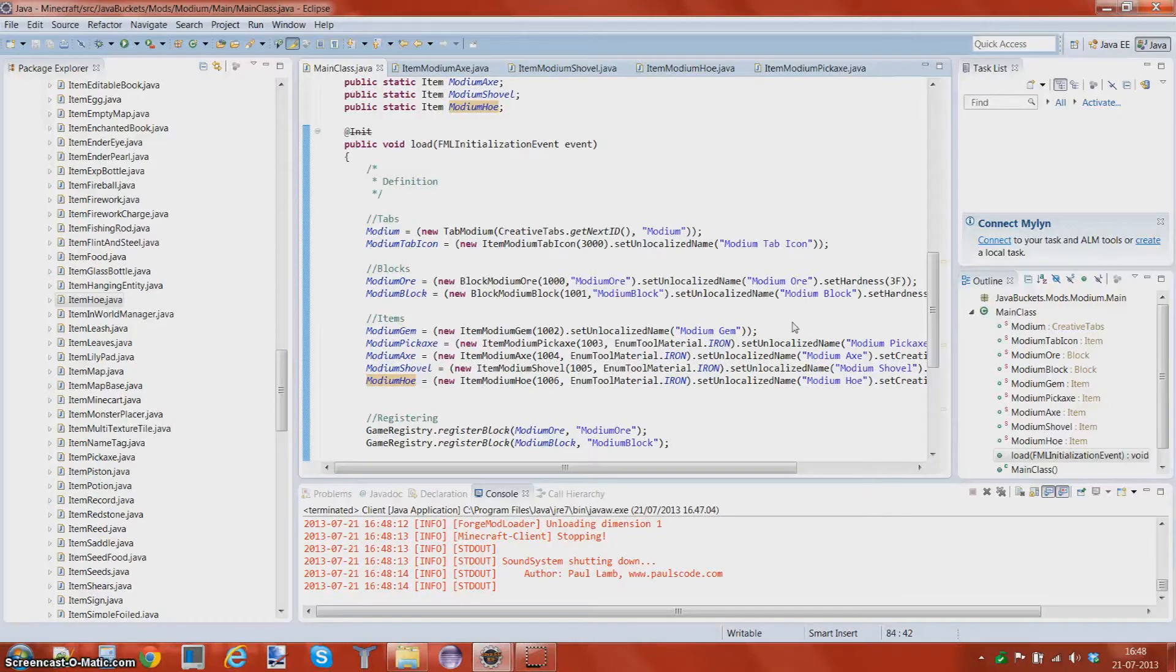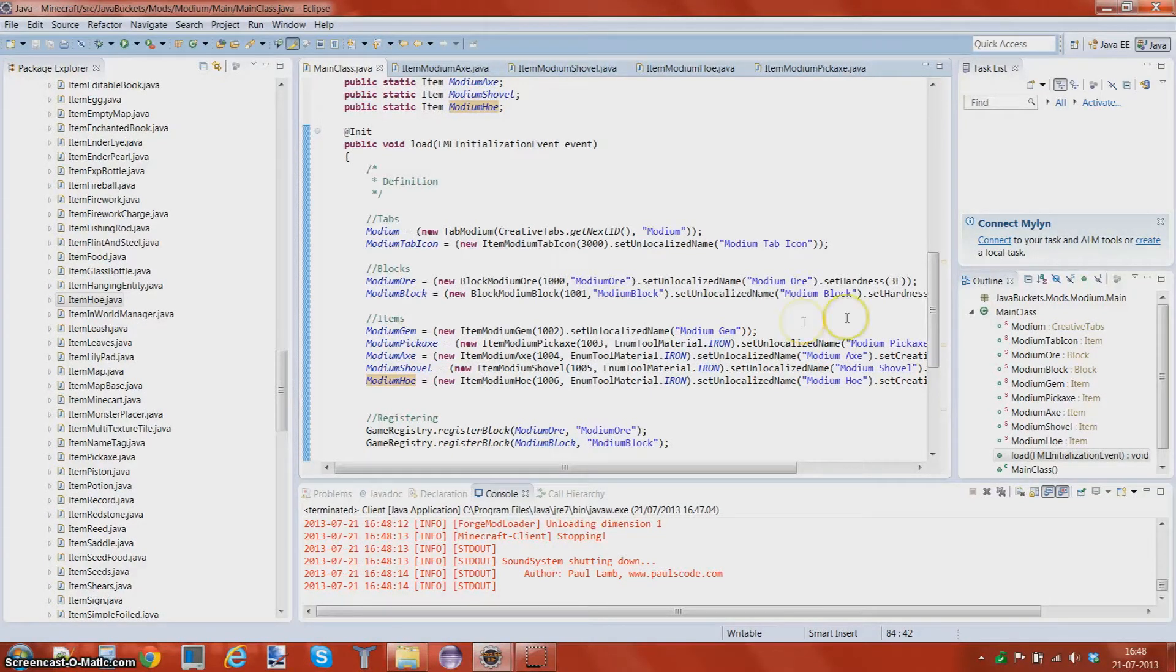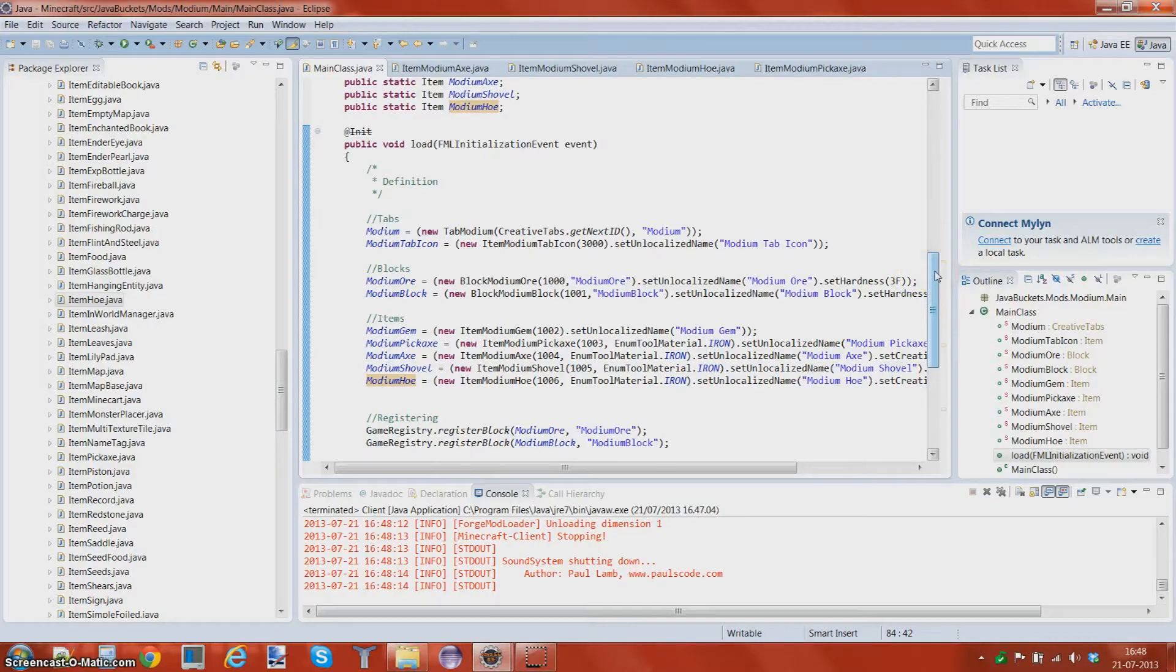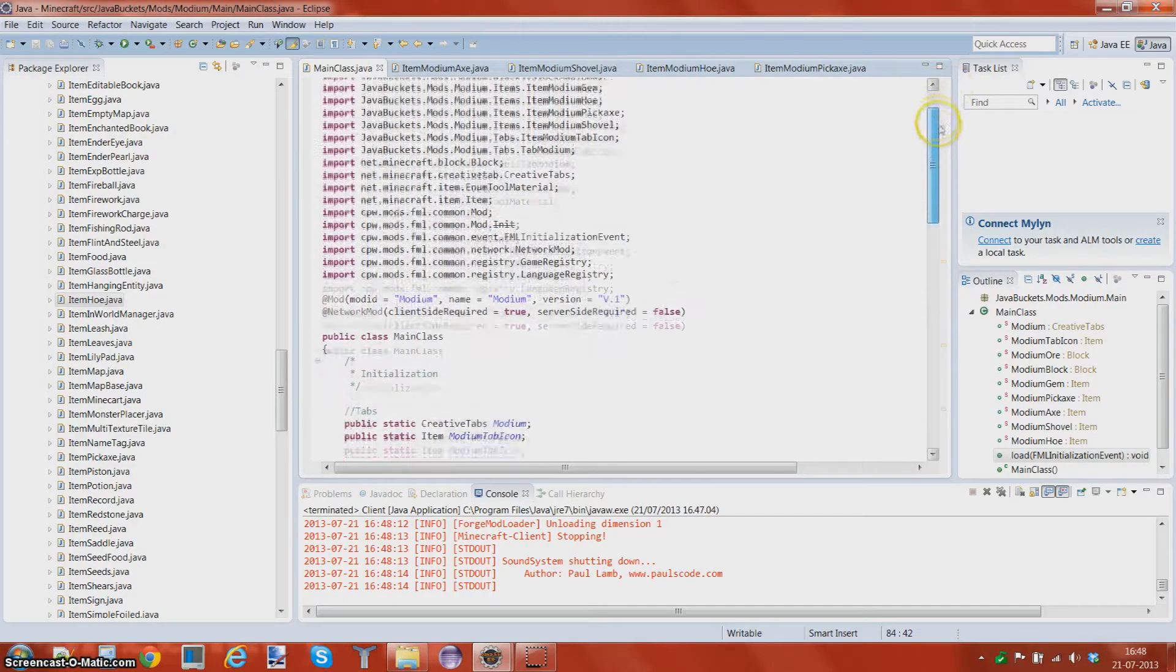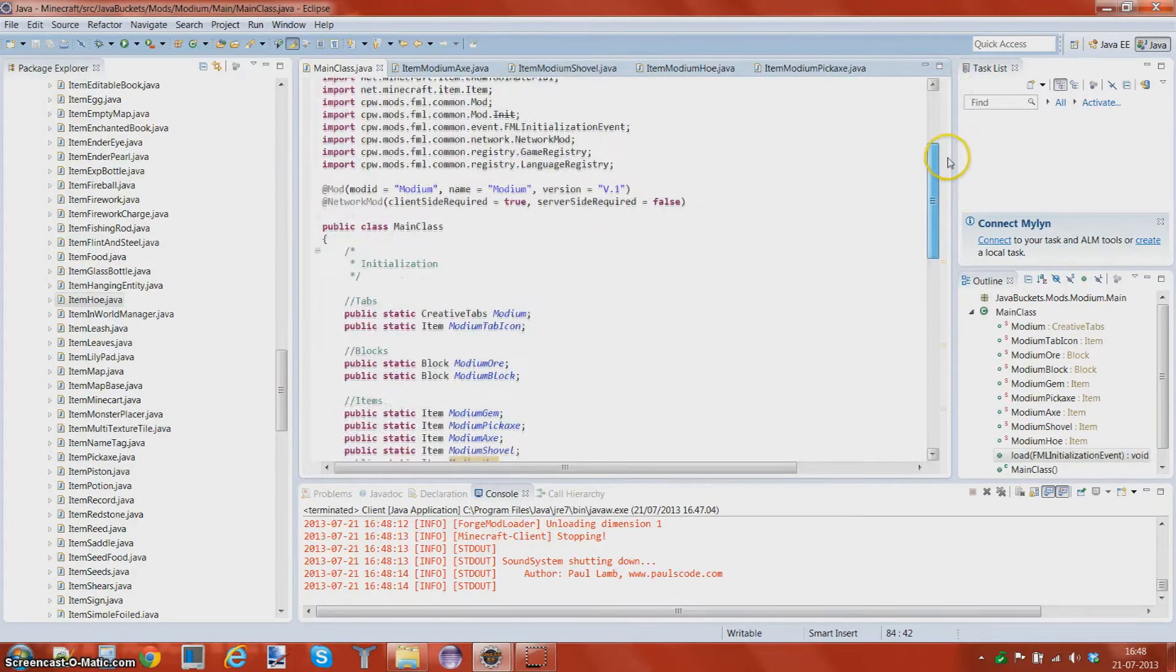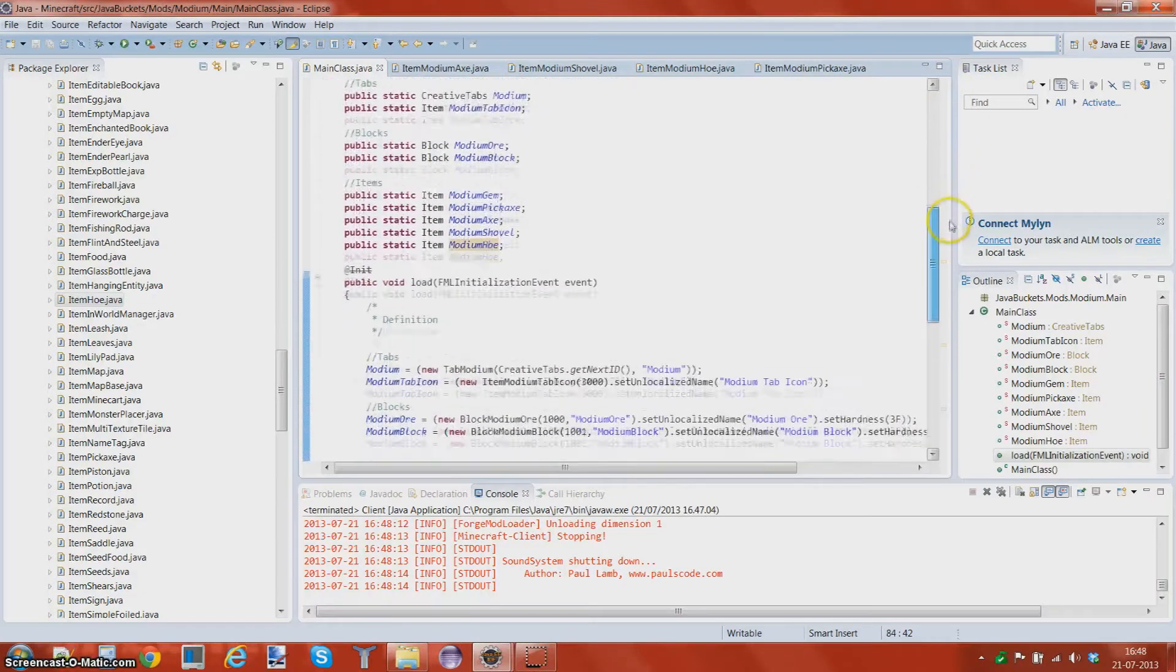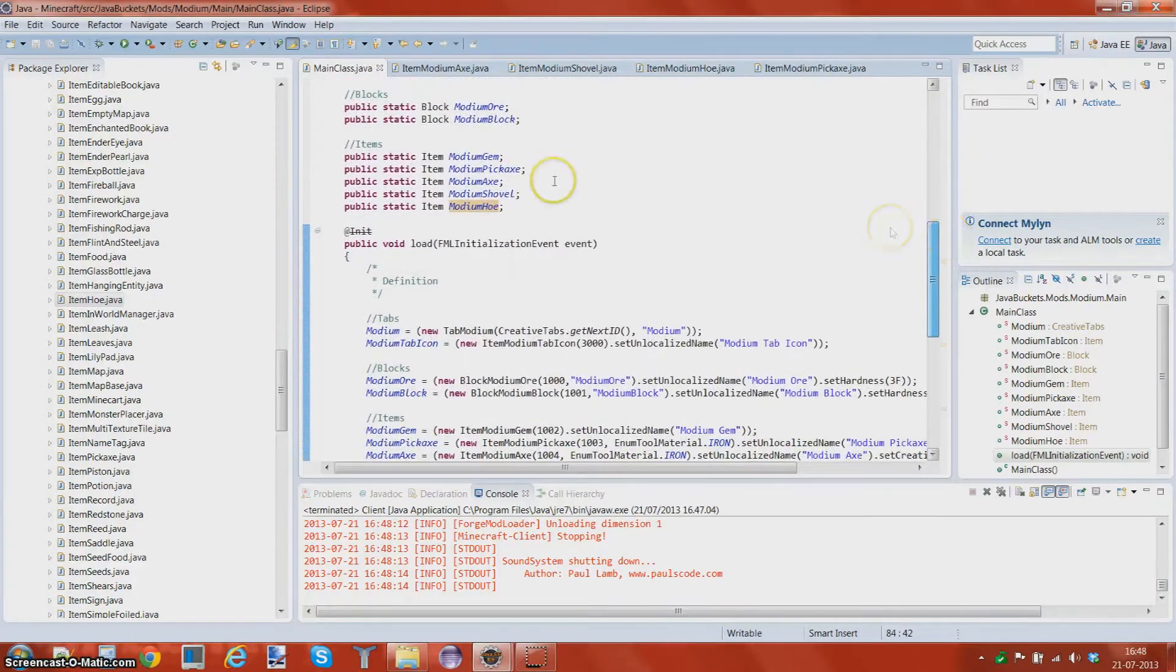Greetings Java viewers and welcome to the 7th tutorial of Minecraft Modding for Beginners 1.6.2 with Forge. In this episode we're going to be looking at making our own sword. So let's just get started.